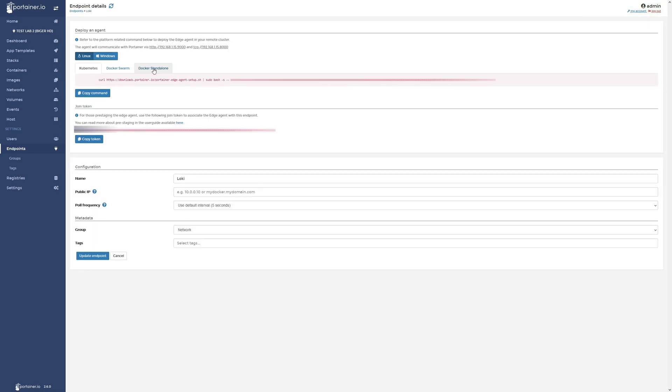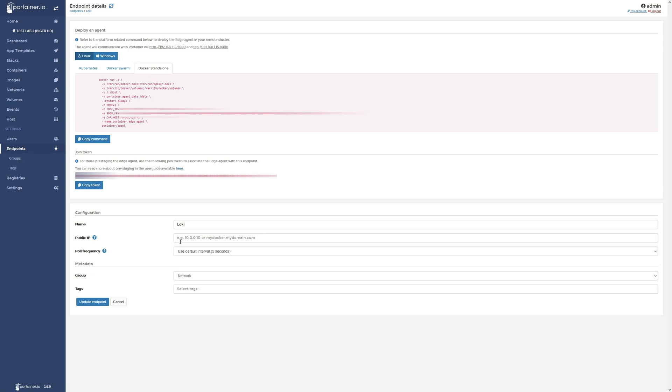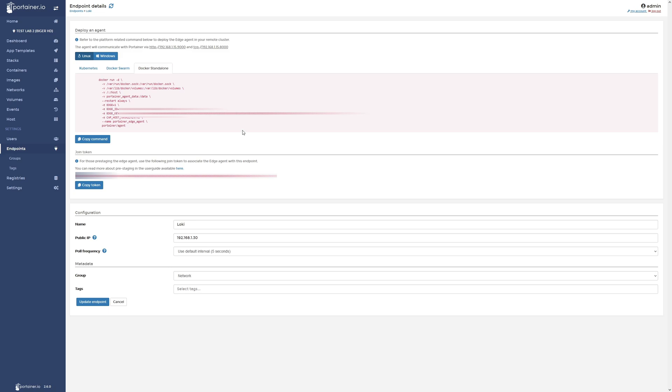And then up here towards the top, I'm going to click on Docker standalone. Down here where it says public IP, I'm going to go ahead and put the IP of my Synology NAS. This does not need to be put in here in order for it to work, but it just makes things easier in the future.